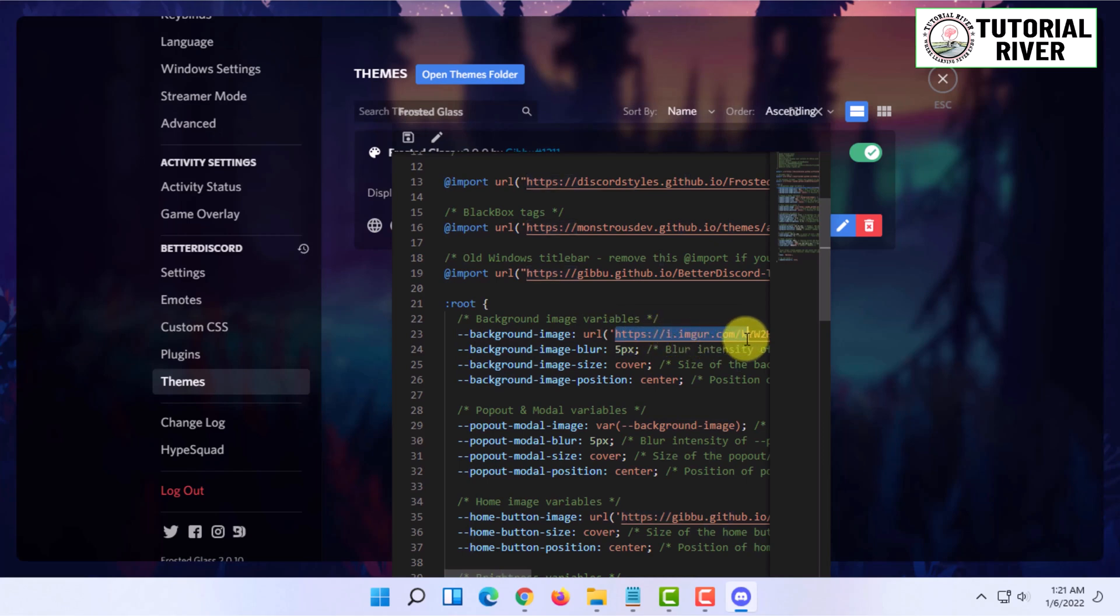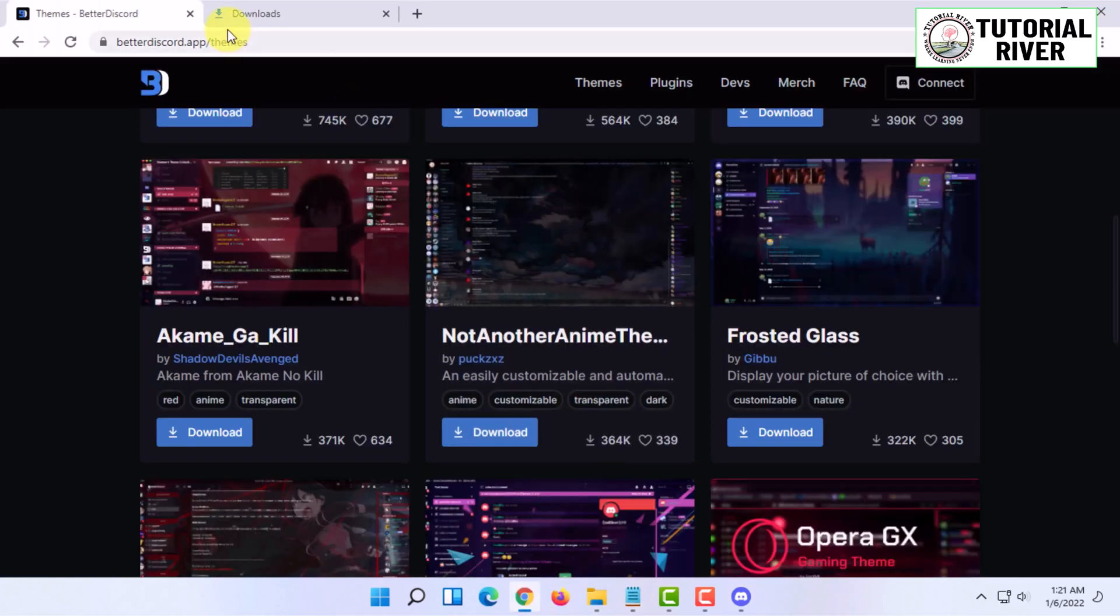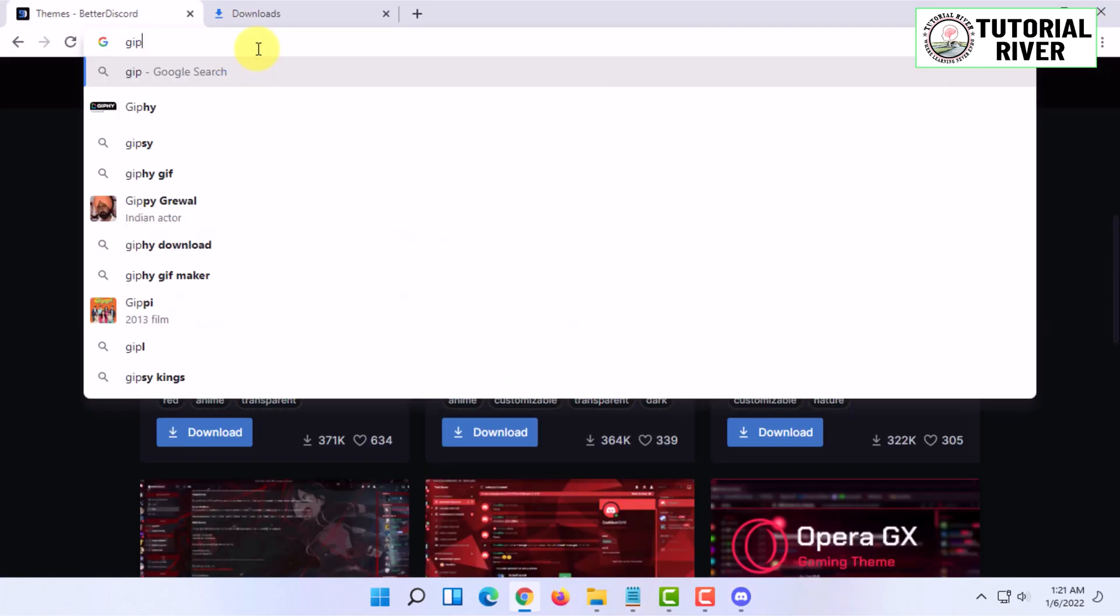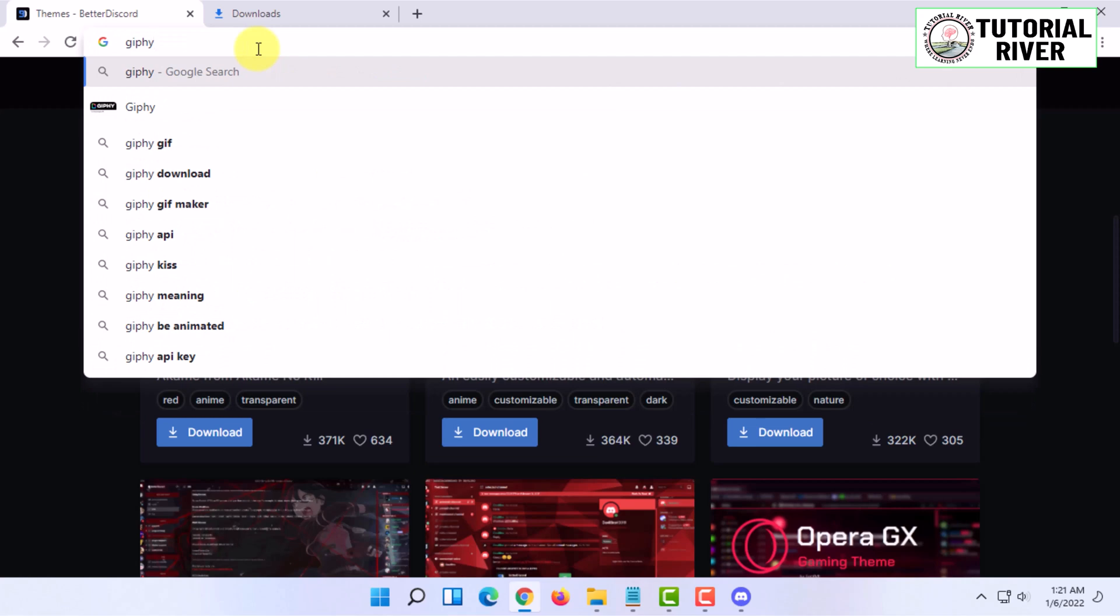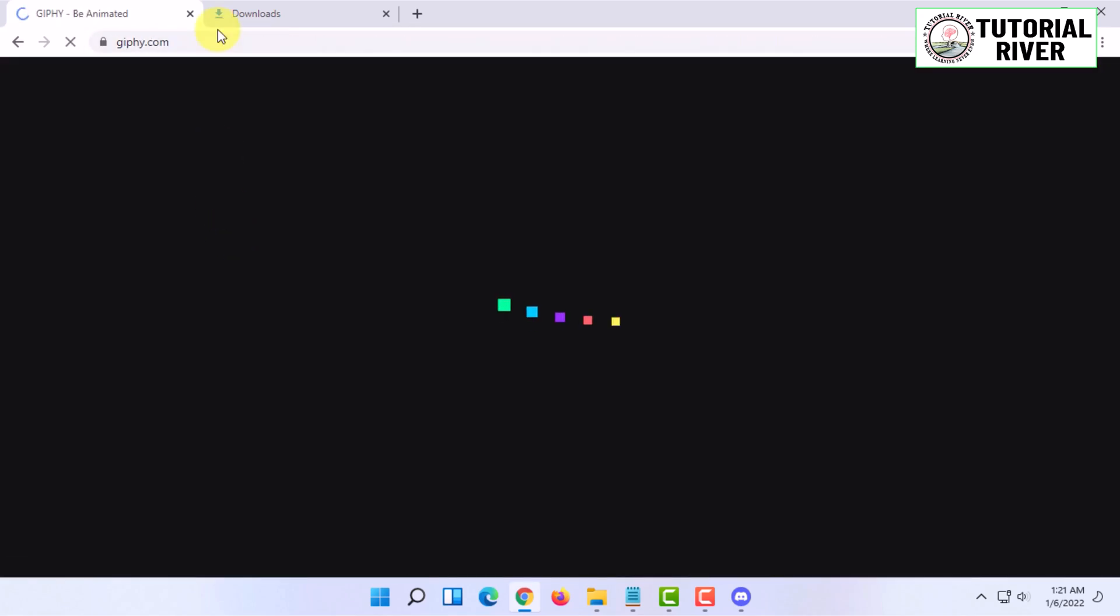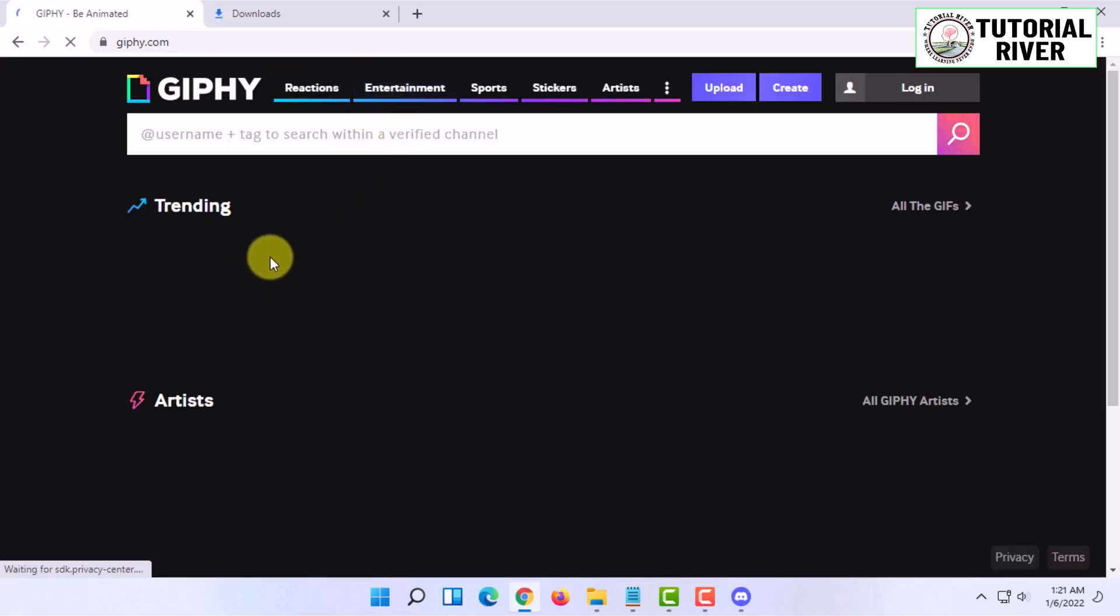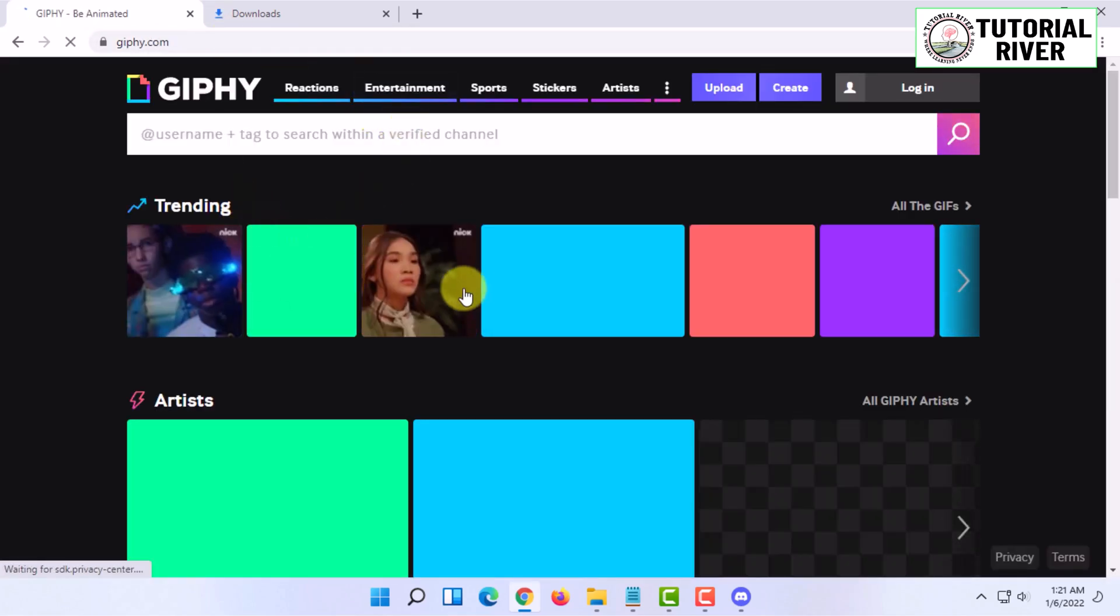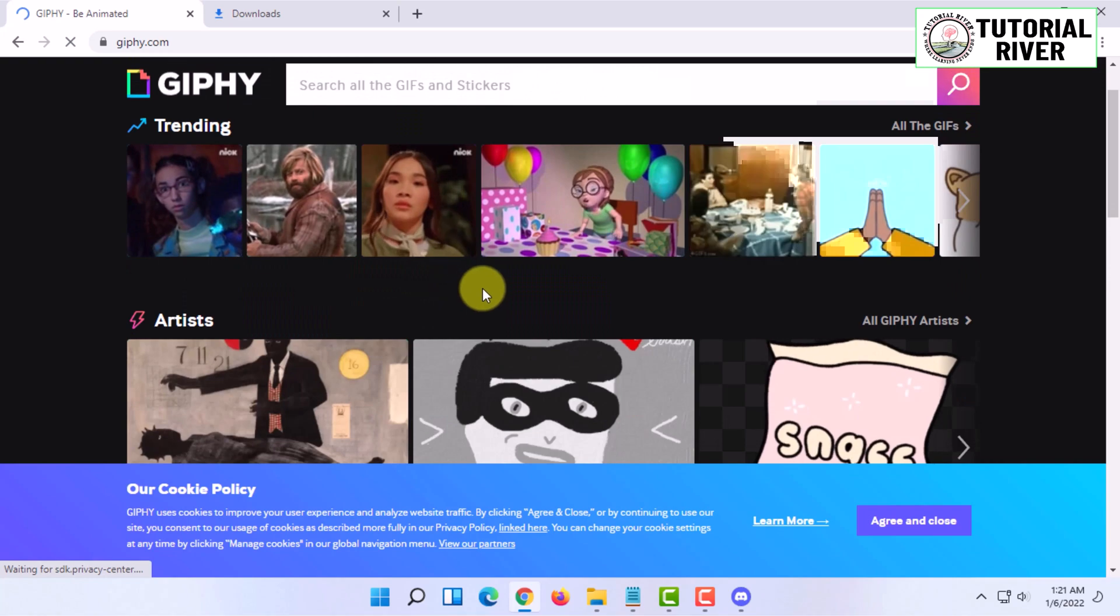I'm going to go to a website called Giphy and select a GIF image.